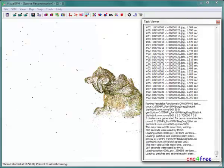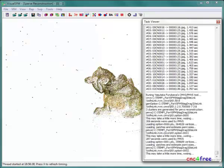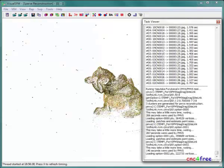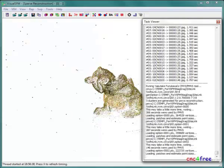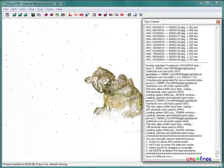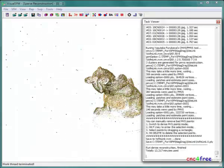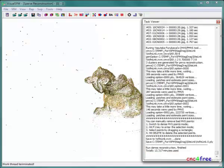When all dense point clouds have been generated, the task viewer presents a final update, reporting total time spent for all point clouds. In this case, 13 minutes were required to generate just over 945,000 points.